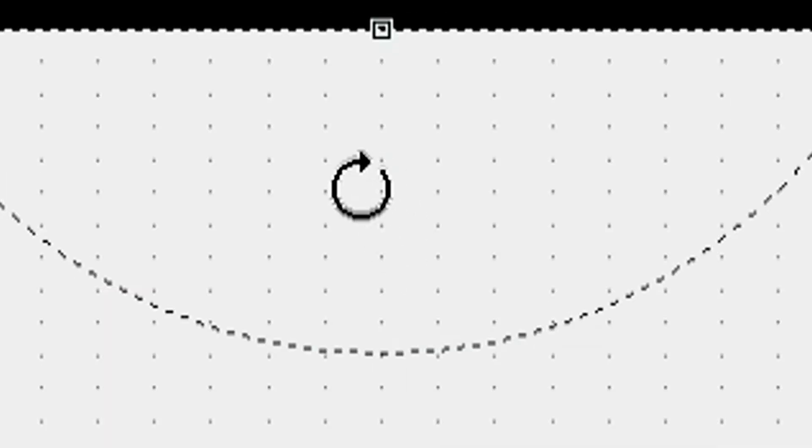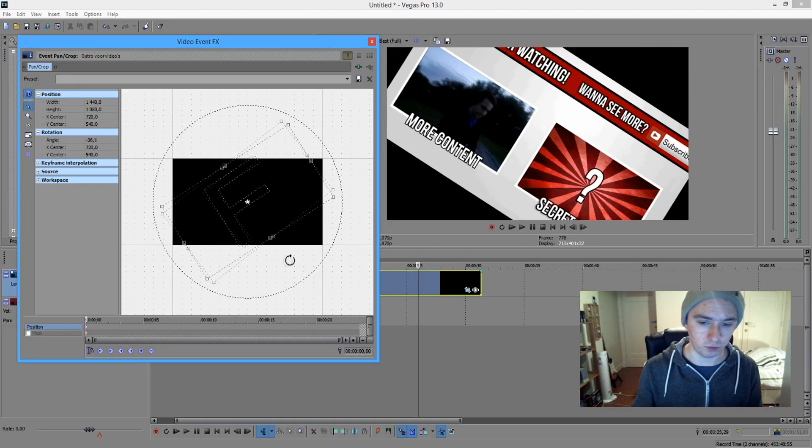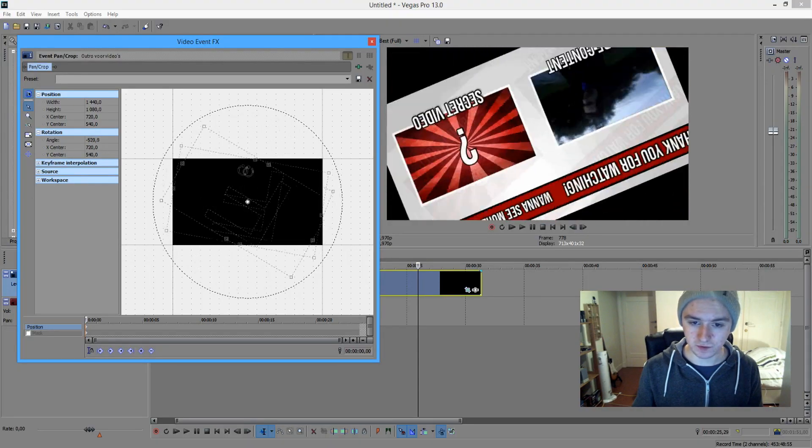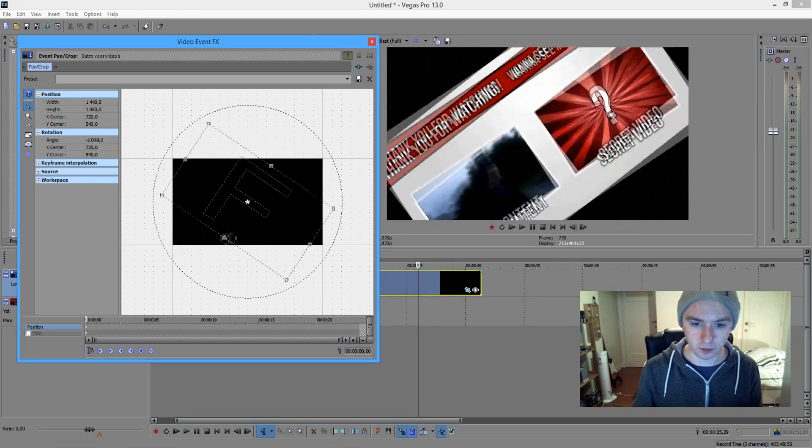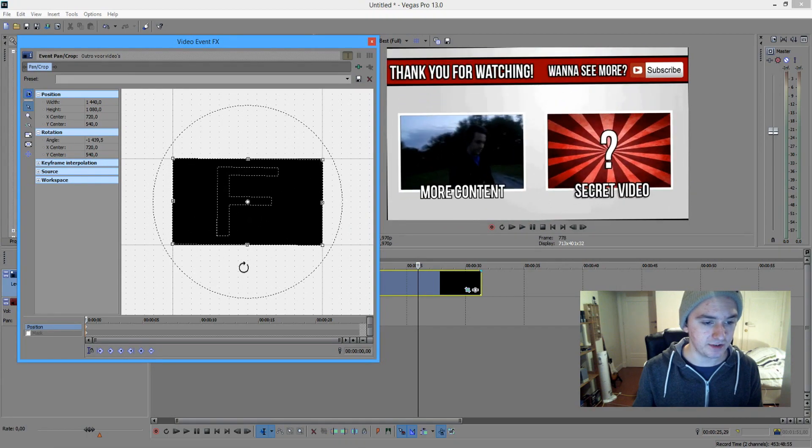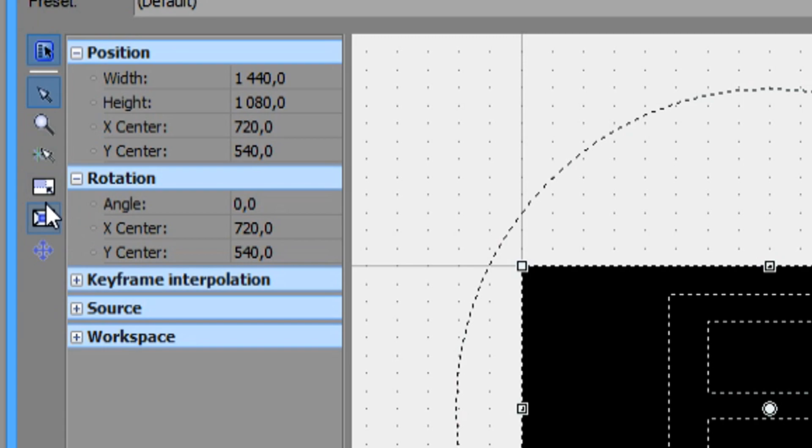You see this little round icon, it's just for rotating your footage. You can just rotate this video however you want. And if you don't want to keep the same aspect ratio, you can just restore and make sure those are unchecked.